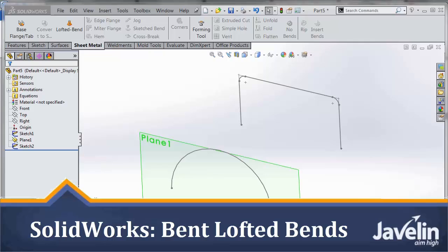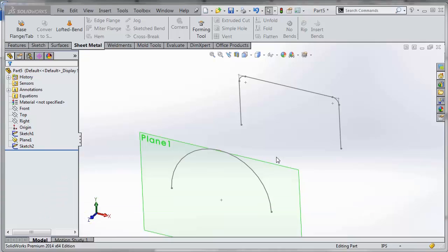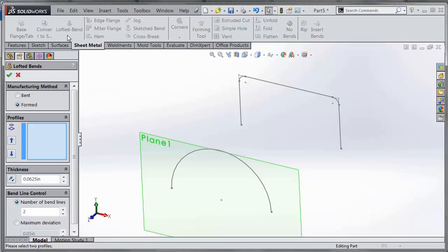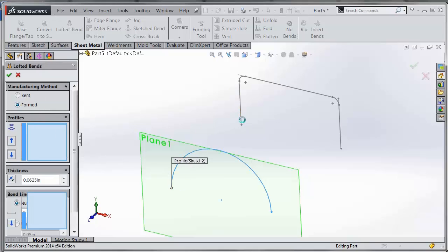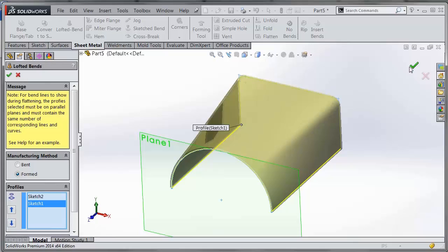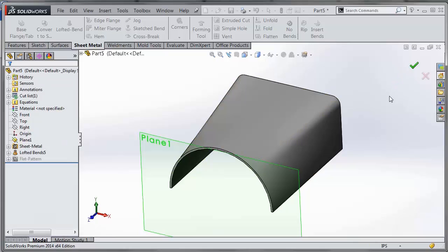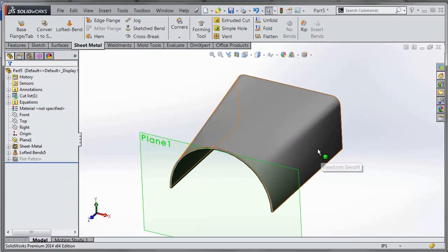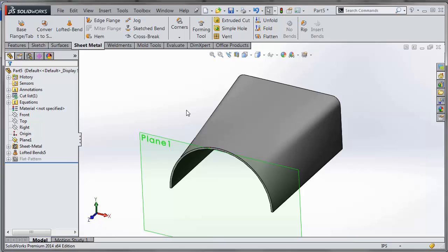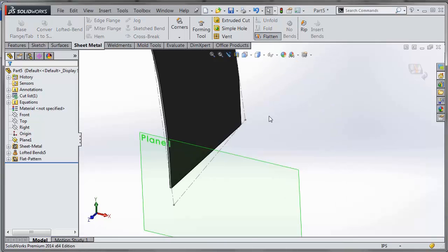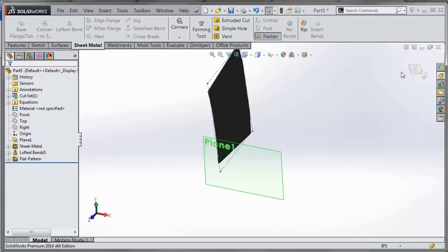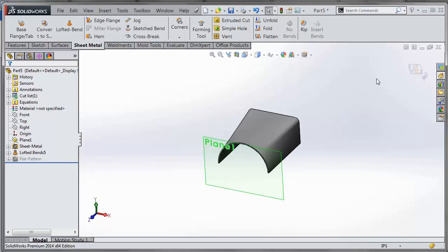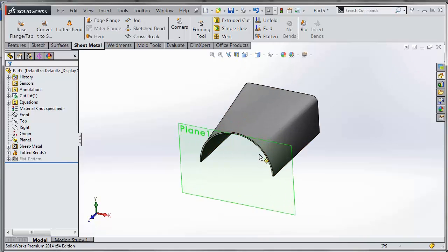New in SOLIDWORKS 2014 is the ability to add bent lofted bends in your sheet metal parts. Here's a simple example of two profiles. In the past, when you did a lofted bend, it would create a formed section between these two profiles. By formed, I mean it adds these smooth sections between them. Then we flatten it out and you can see the overall shape.